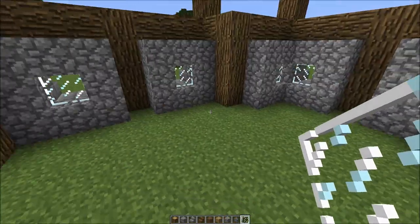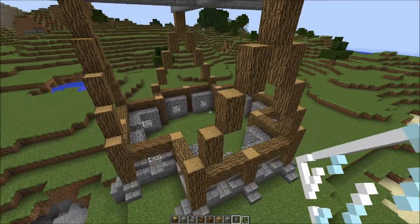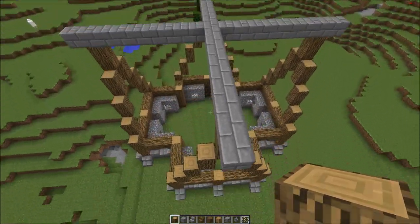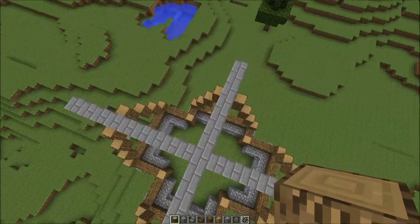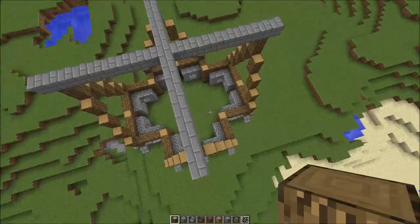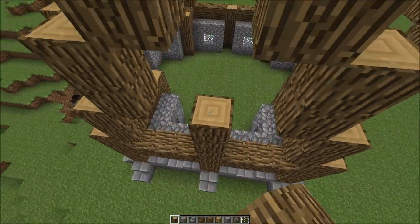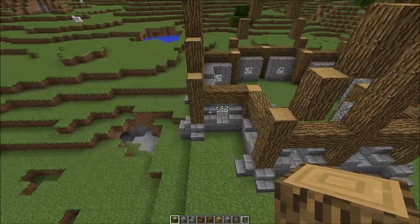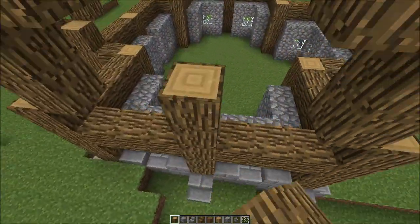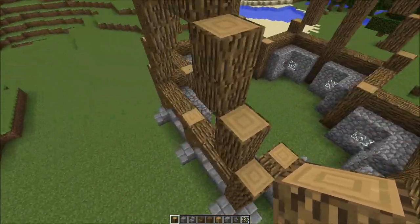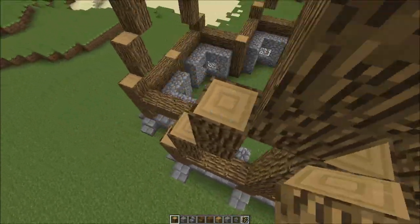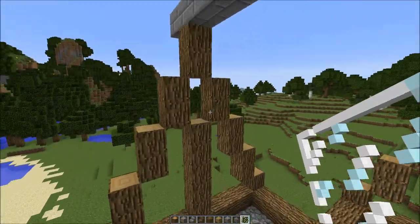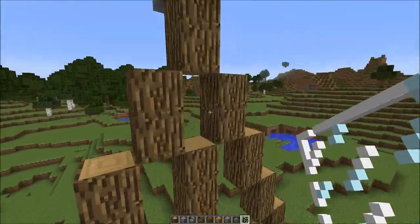Now we're going to move on to a little bit more of the skeleton work. On those sides, continue this pillar all the way up until you have a two-block gap for glass panes. Do that all the way along and up. Then take up your glass panes and fill in those two-block gaps.